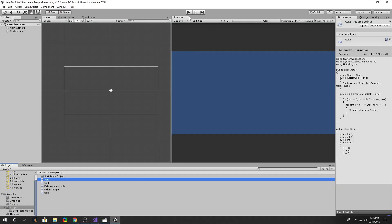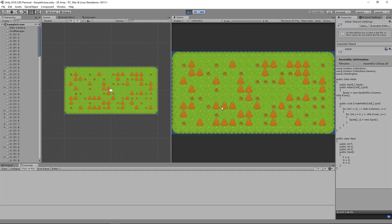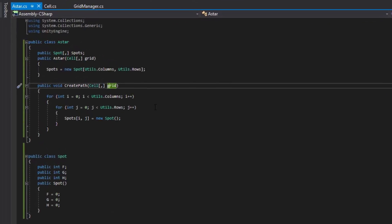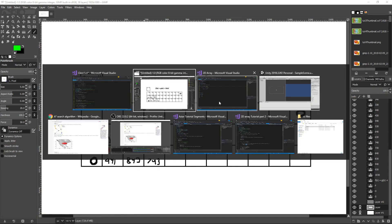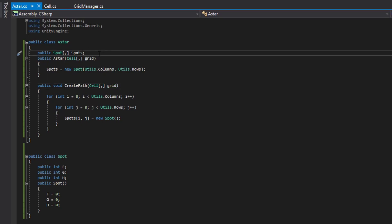Let's run it to make sure nothing crashes. We have no errors — nothing is happening, of course, because we haven't coded anything to happen yet. The next thing we'll do is set up an open set and a closed set to store the values. When I was saying earlier, the green marks are open sets and the red marks are closed sets. We'll be using two lists of Spot to store this within our code.